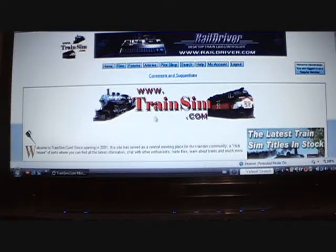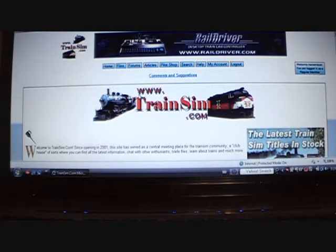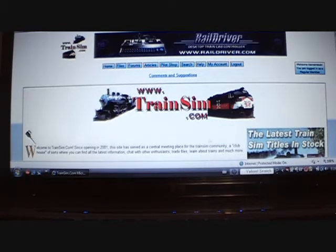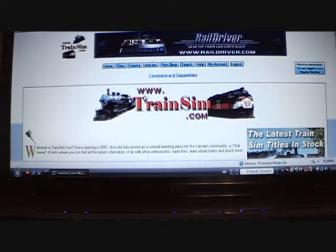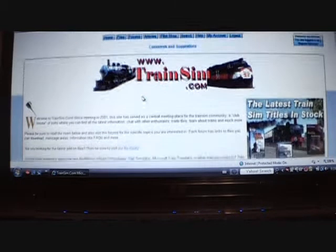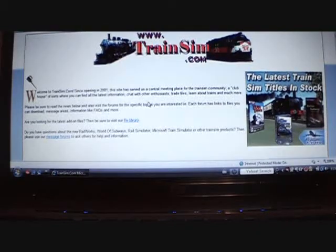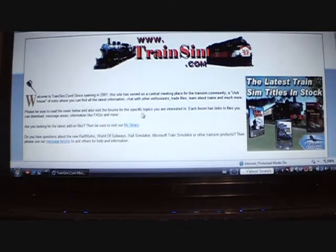Hey YouTube, this is the NYC Gamer. Today I'm going to show you where to get trains and how to install them.